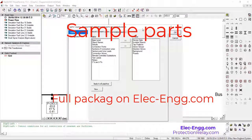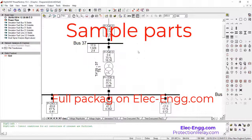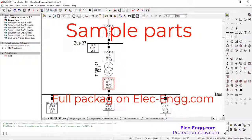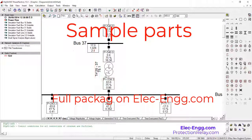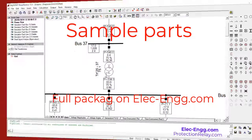In here we have the vector group, which is invisible by default but visible by double-clicking. It shows YY connection, and on the HV side the transformer is connected to earth.